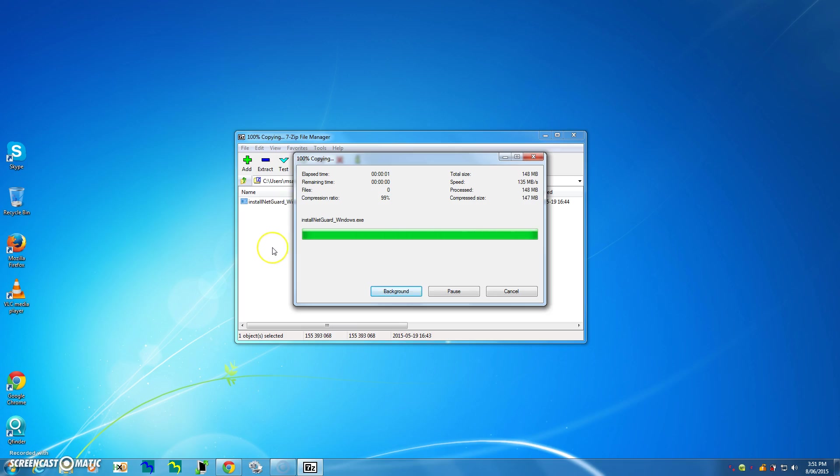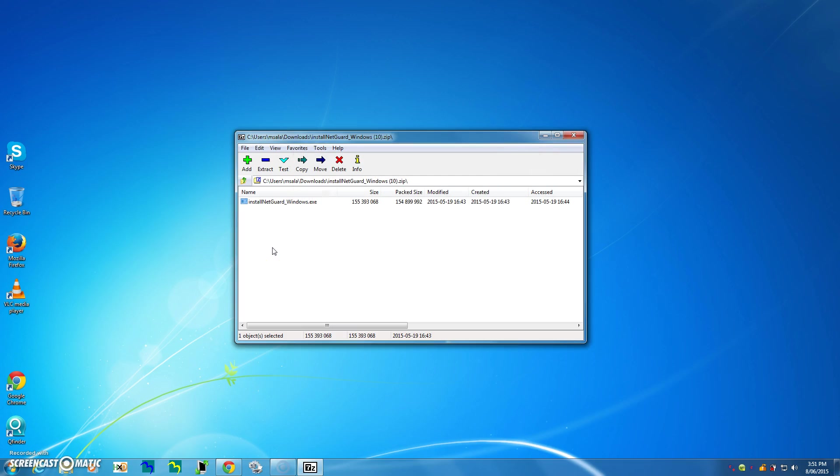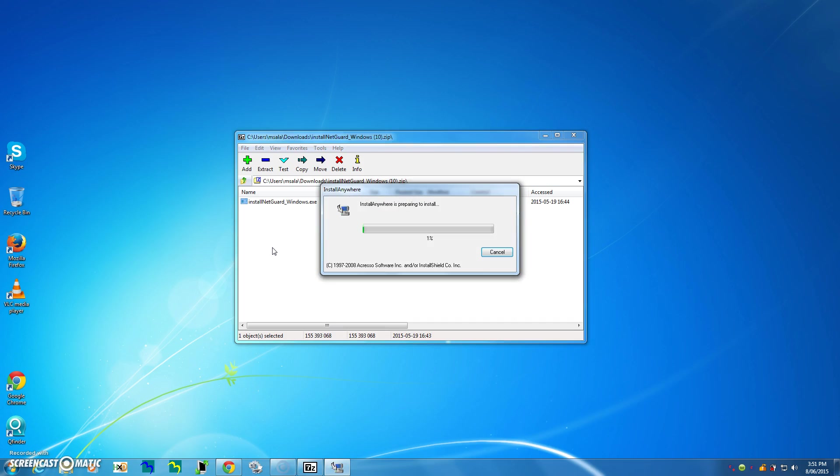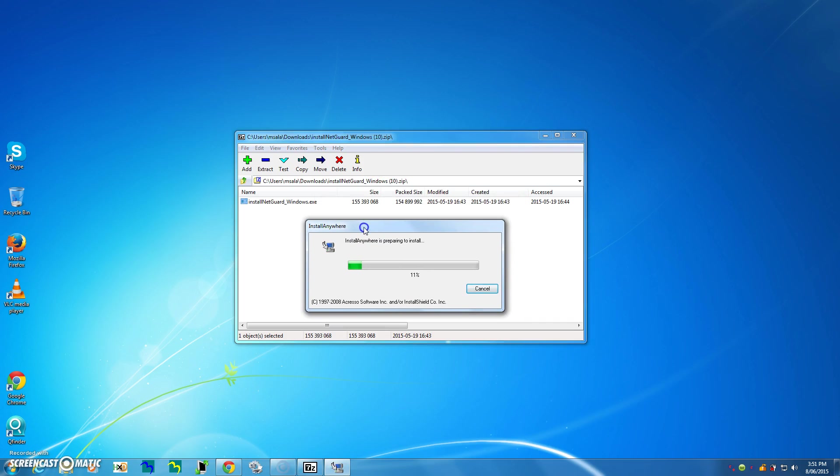Okay, and that will start the extraction process, so we'll just wait for that. Install Anywhere is now preparing the install. 50%, 70%, 75%, almost done.